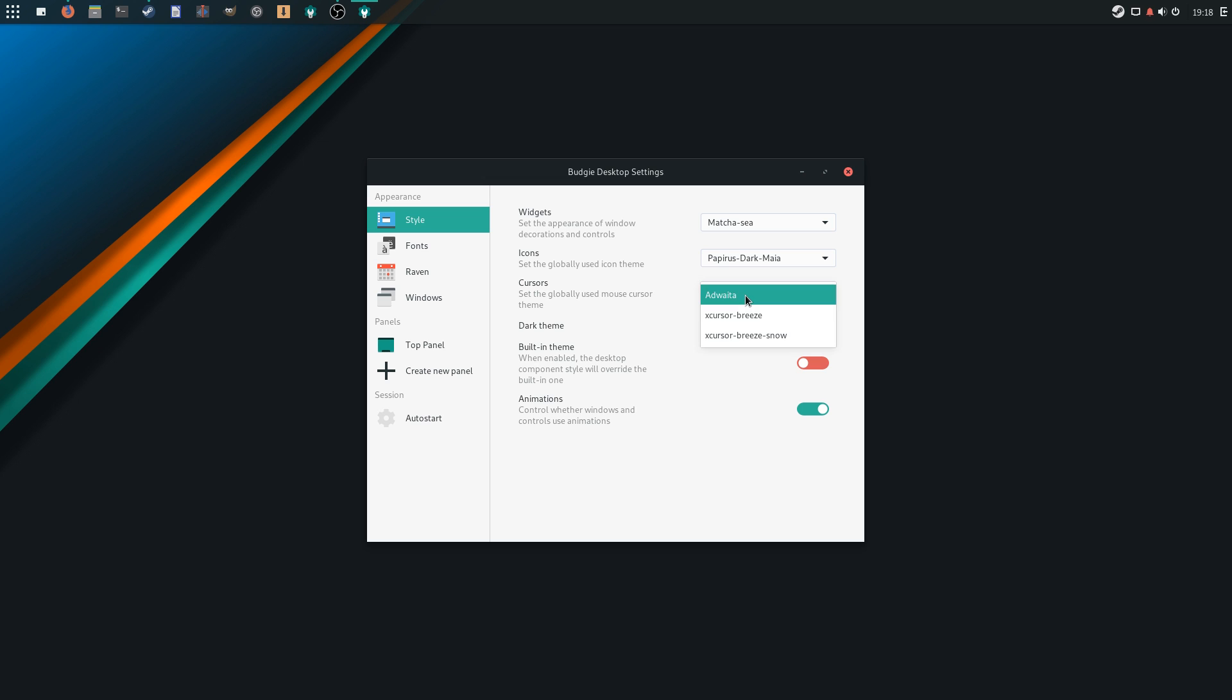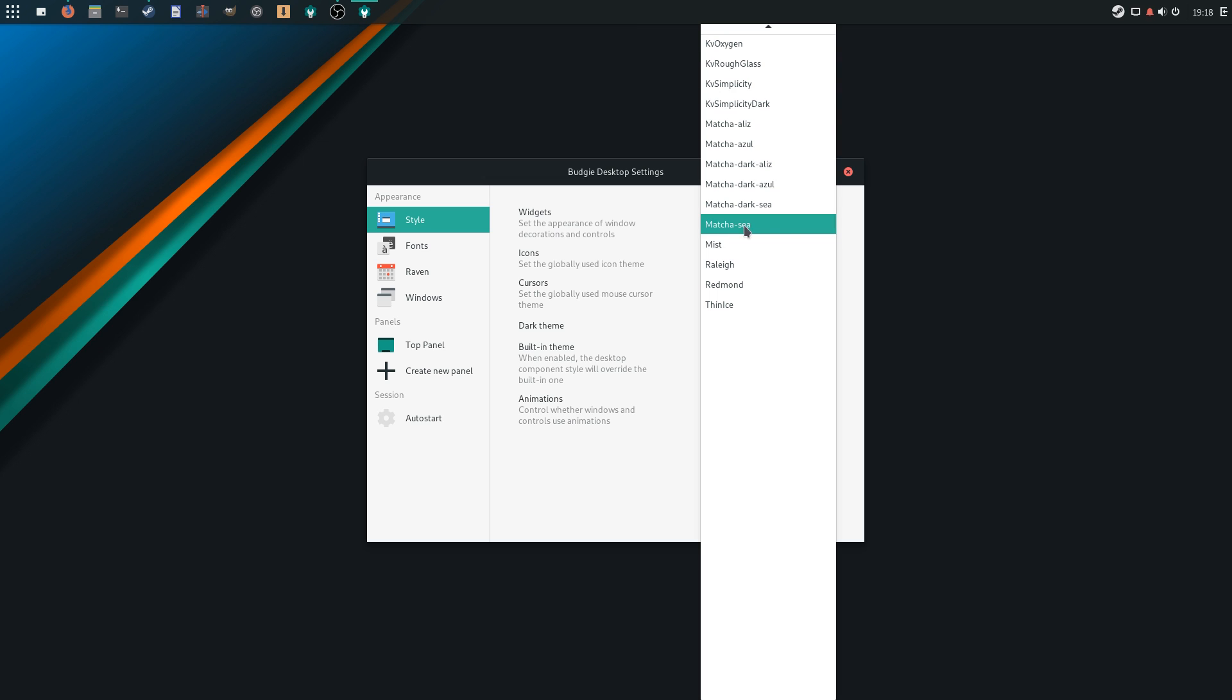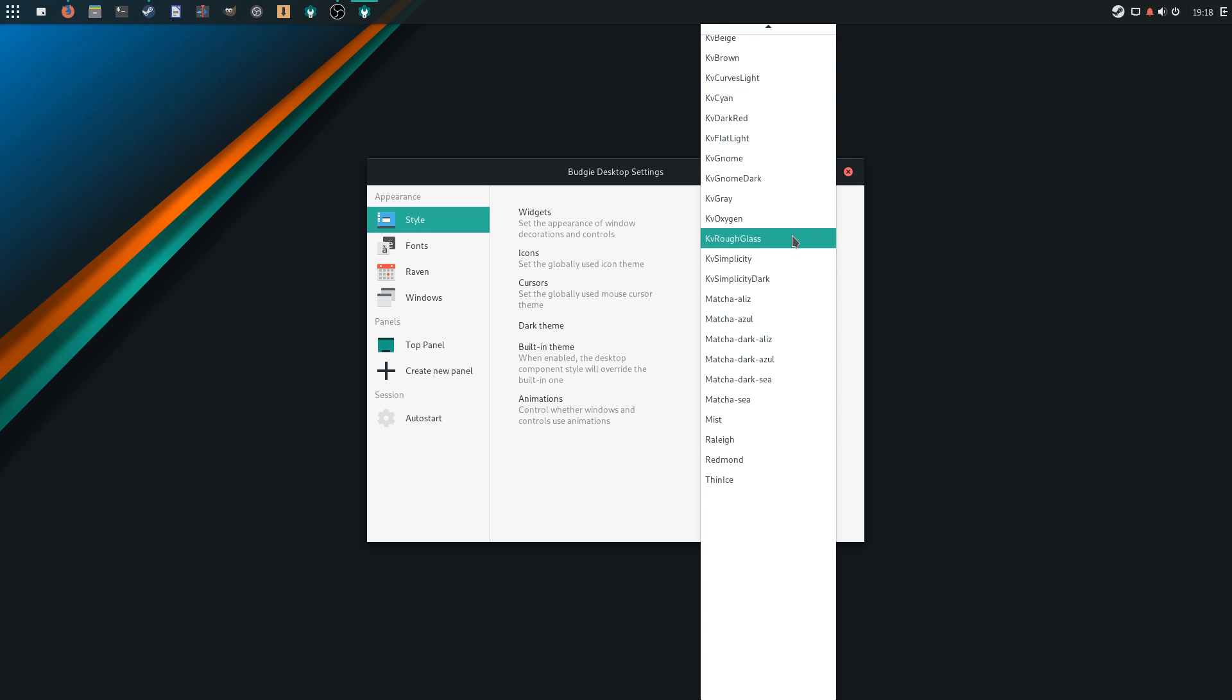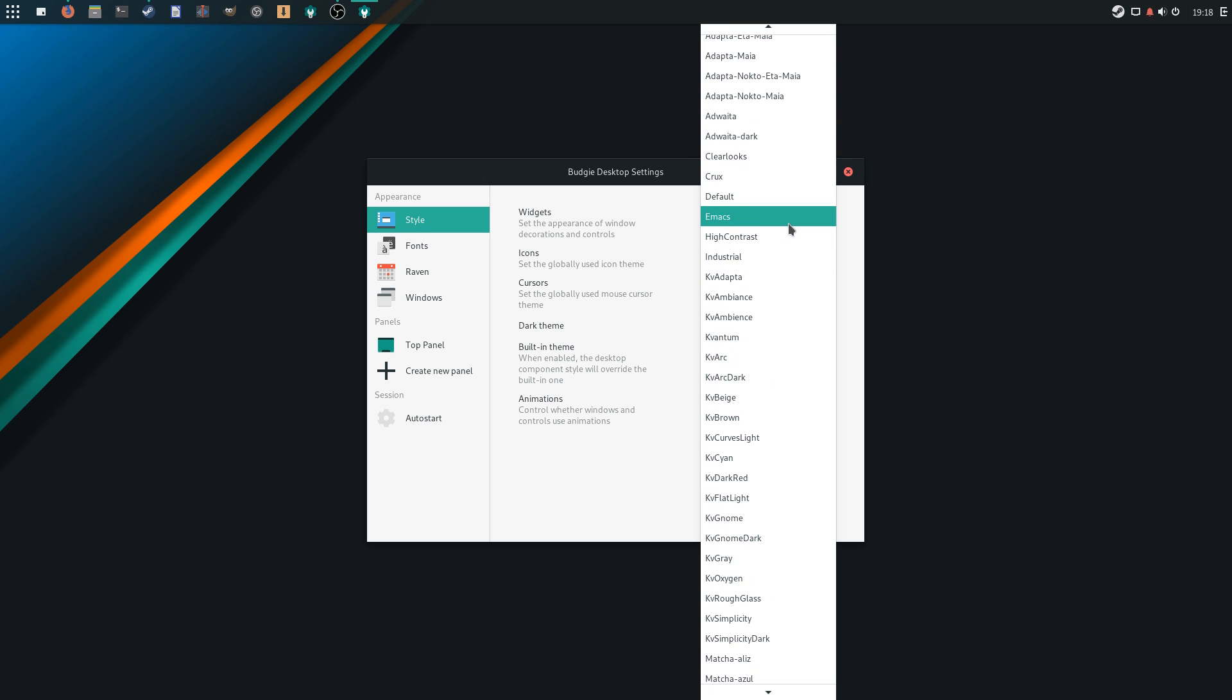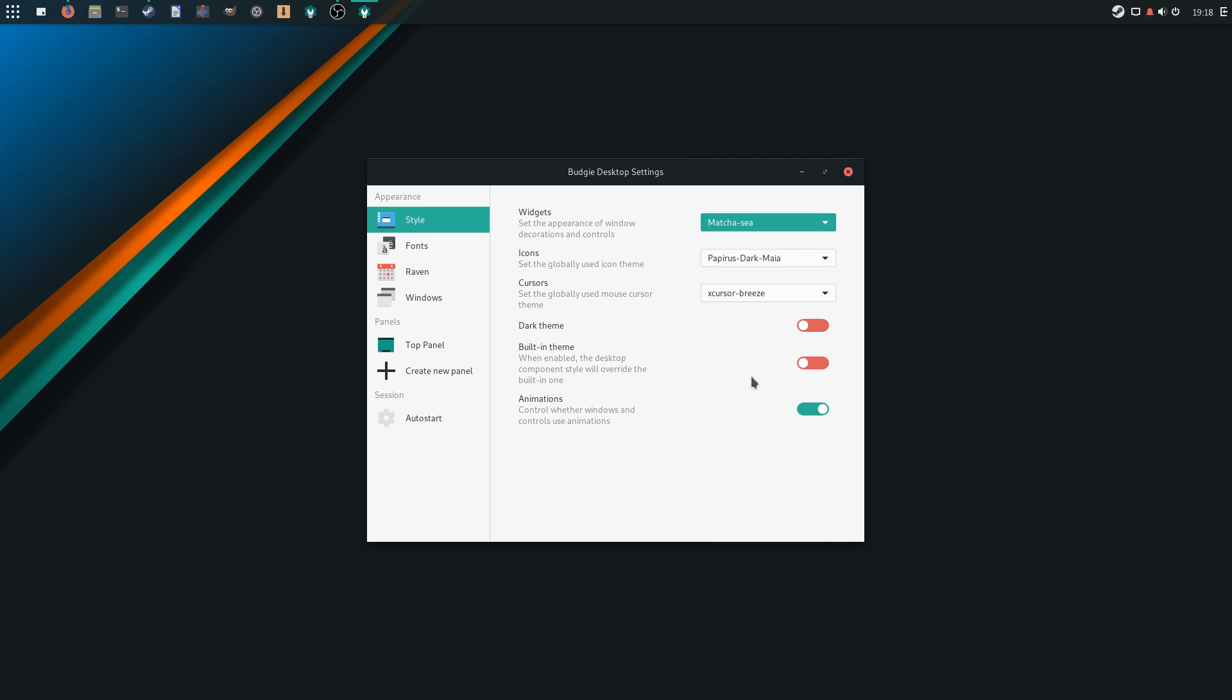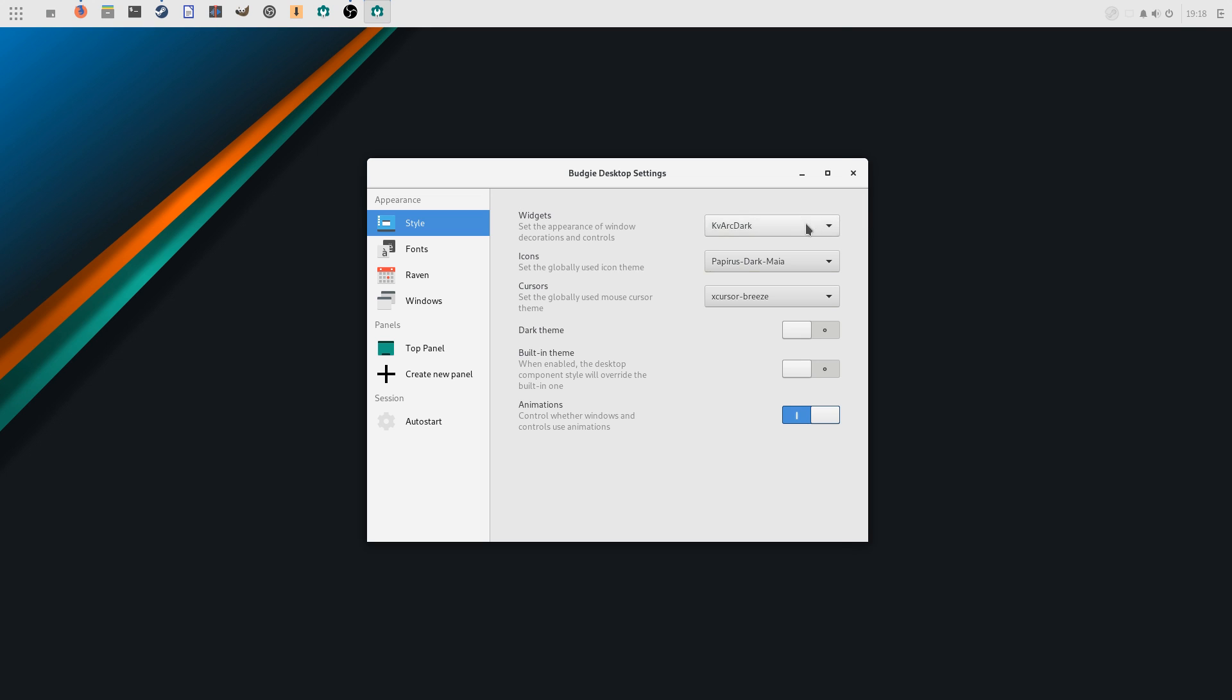The default choices of wallpapers, panels, and themes make Manjaro Budgie a good-looking system, which I feel no need to tweak.